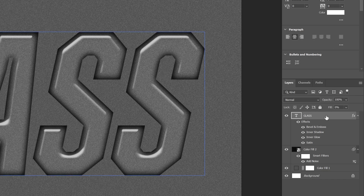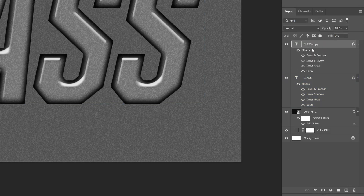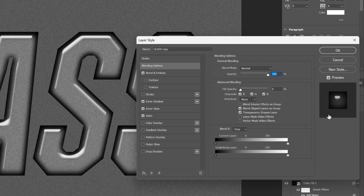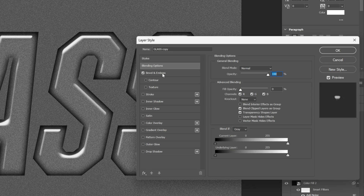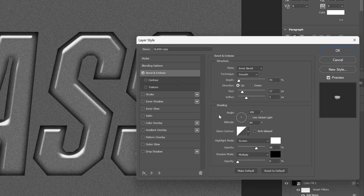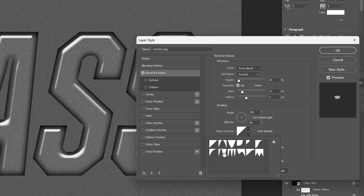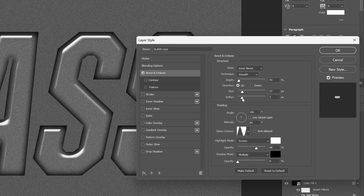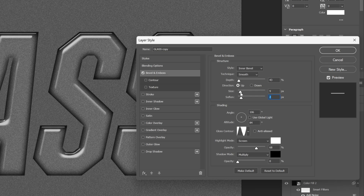We're going to duplicate this text layer — drag and drop it into the plus. Now let's double click on the new text layer. We're going to remove a couple of things: uncheck Inner Shadow and Satin, and also uncheck Inner Glow. So we're going to remain with Bevel and Emboss. Let's change up the Gloss Contour — select this one. I'm also going to decrease the Soften all the way to 2, and also the size. The glass effect is going to go up — I'm going to leave it somewhere on 13. I'm also going to increase the depth a little to 50. I'm going to decrease the Highlight opacity to 27.